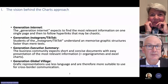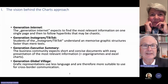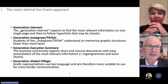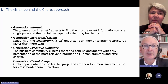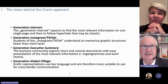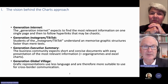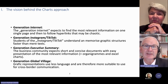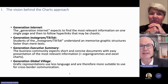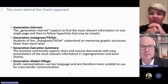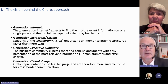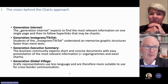The vision behind our project was that there are basically four younger generations around that need a different approach than just books — and this is already 20 years old. We started with the generation internet. The generation internet expects to find most relevant information on a single page, not on several pages in a book, and to follow hyperlinks that may in a chaotic way lead to more information.